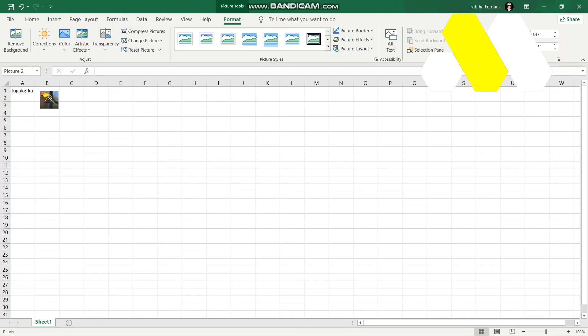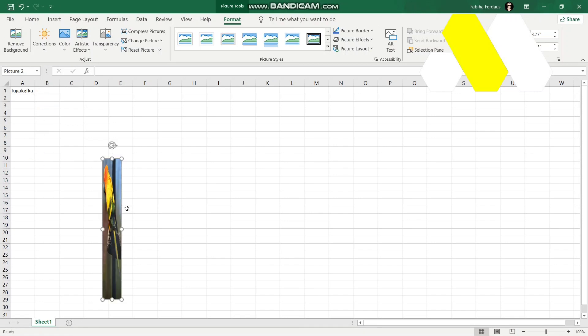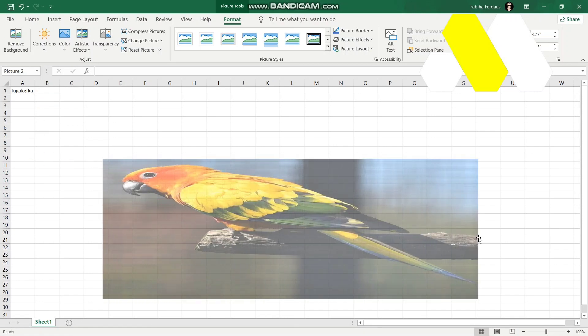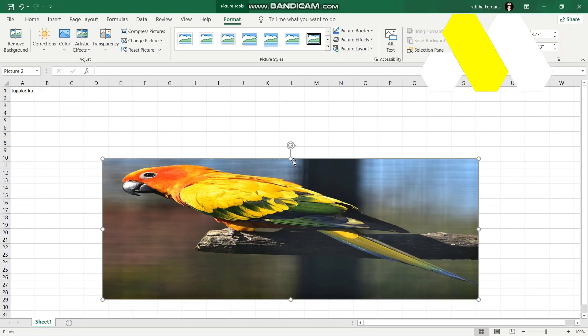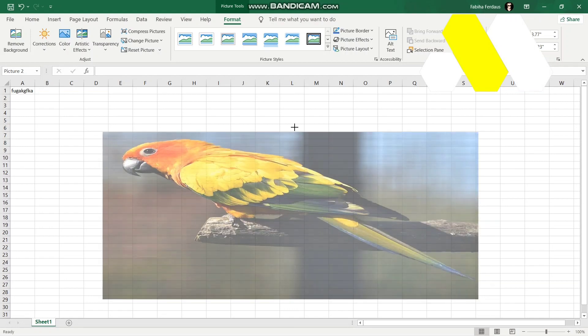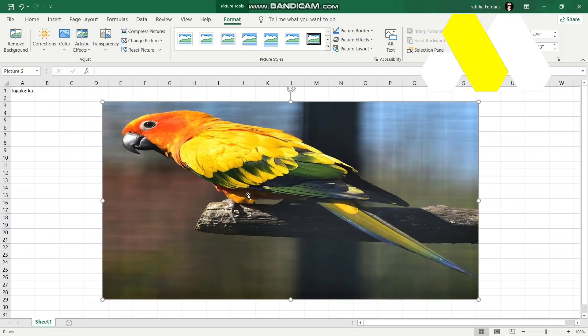You can put it over here like so. You can even resize it, or if you want it to be really big - really wherever you want, however you want.